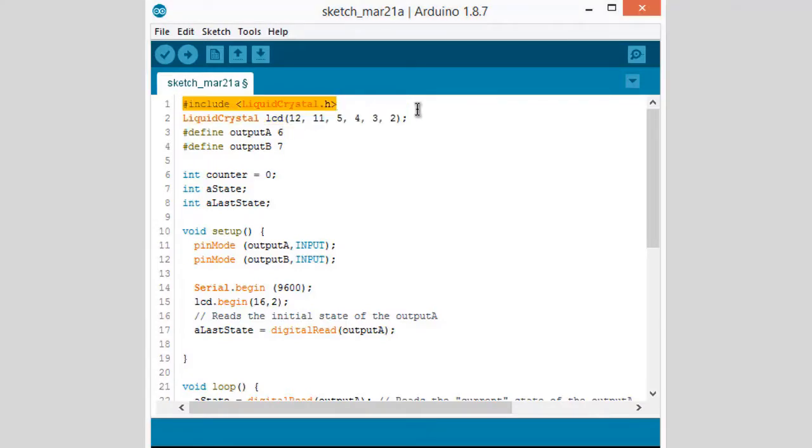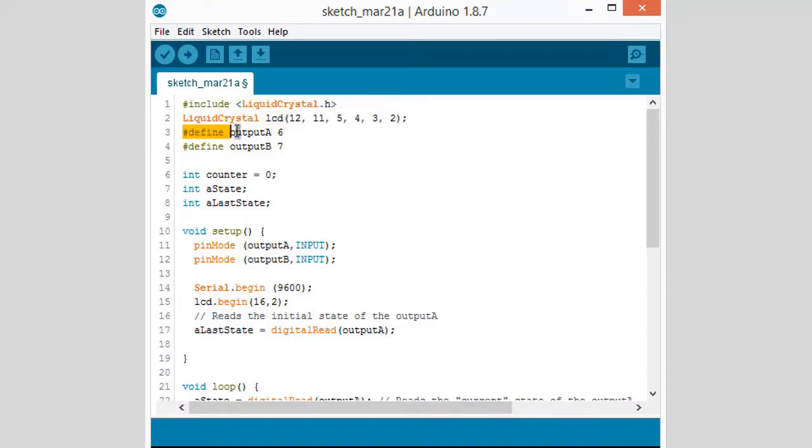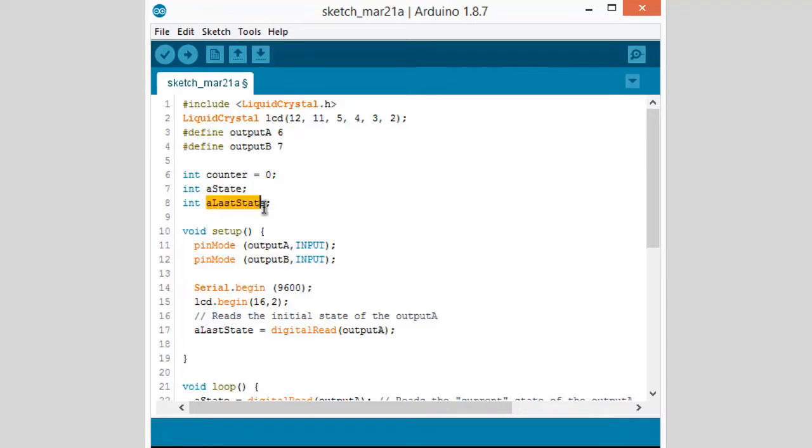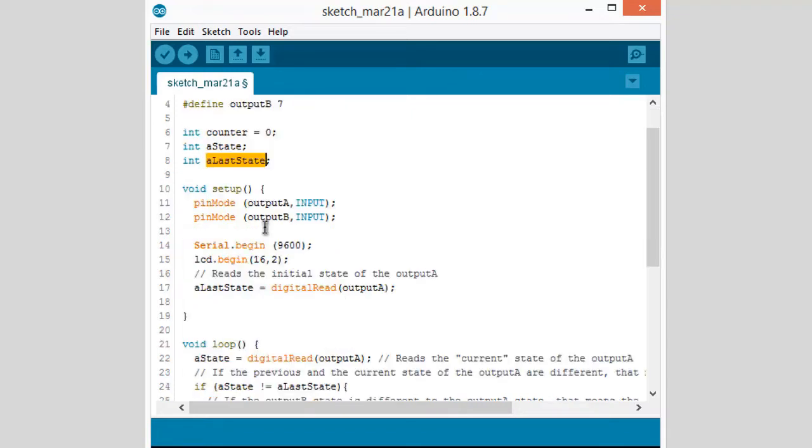This is the code. These lines are for displaying on LCD. We have defined clock and data pins at pin numbers 6 and 7. Counter state is zero initial state and final state is defined. Both pins are output pins.